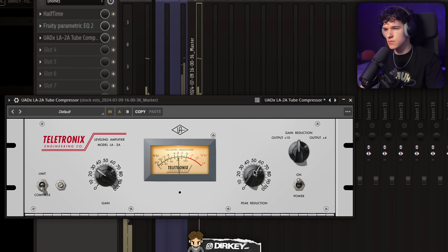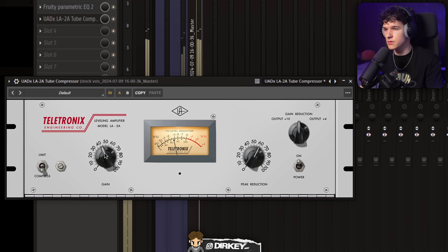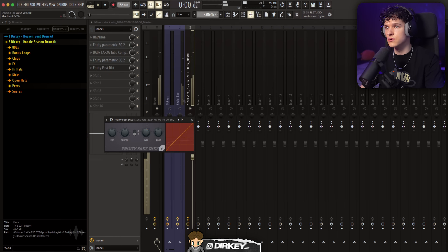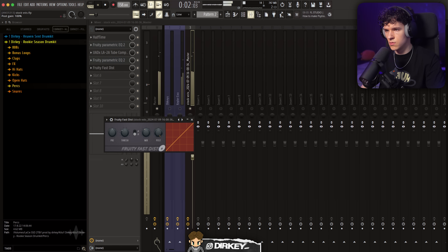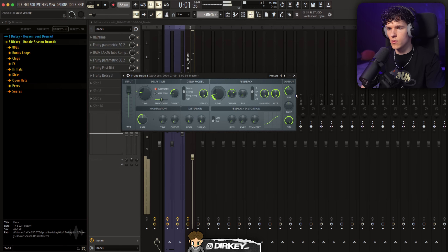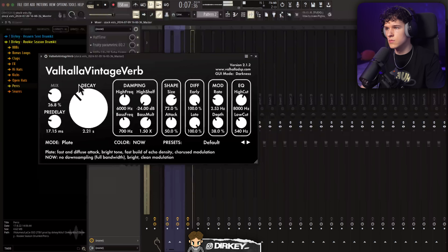Next, I'm going to add some compression to it. FL Studio also has its own stock compressor. Like that. Next, I'm going to add some distortion — fast distortion. Also add some delay to it. Like that. Also add some reverb to end it out. It's perfect.